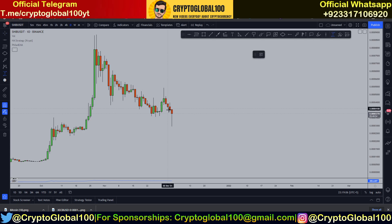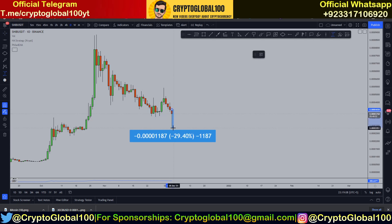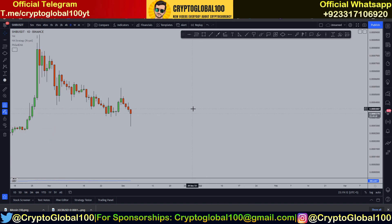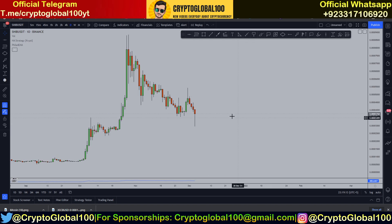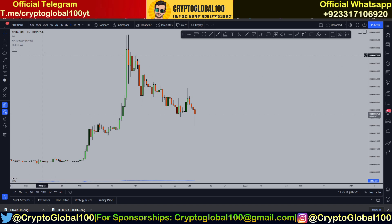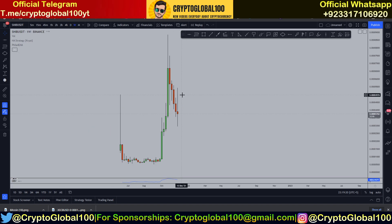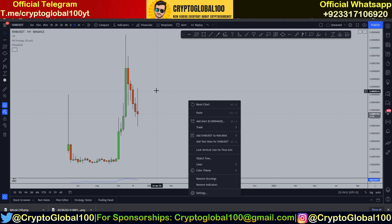Looking at the drop today, it started almost 30 percent — a 27 percent drop from Shiba Inu coin. So let's start the technical analysis. This is the daily chart; first we're gonna draw the levels from the weekly.